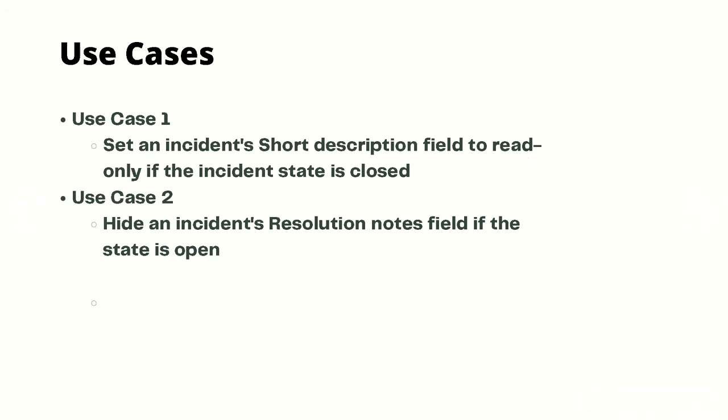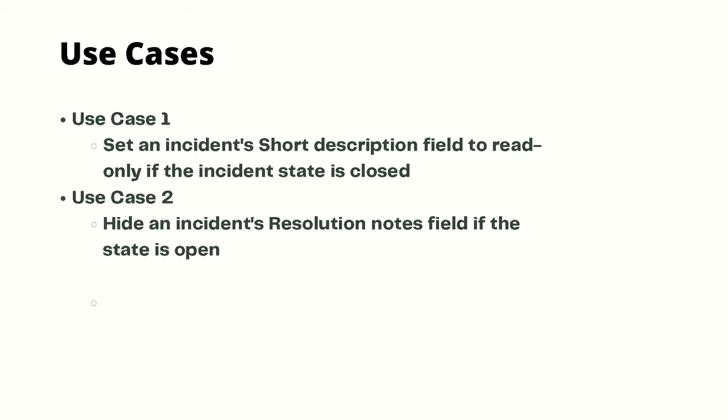Now let's always take a look at two use cases. First use case is incident short description will be set to read-only if the incident is closed. This is one of the use cases which is out-of-the-box present in ServiceNow. The second use case is hiding incident resolution notes if the state is open. Whenever the incident state is set to open, we want to hide the incident resolution notes because incident resolution notes comes into play when we are closing an incident. So let's move to the demo now.